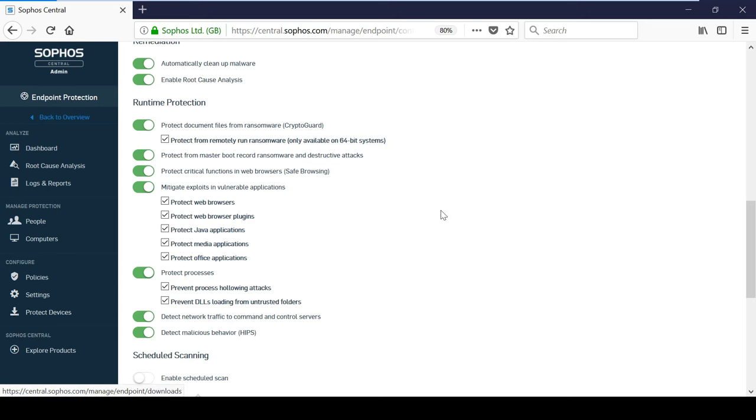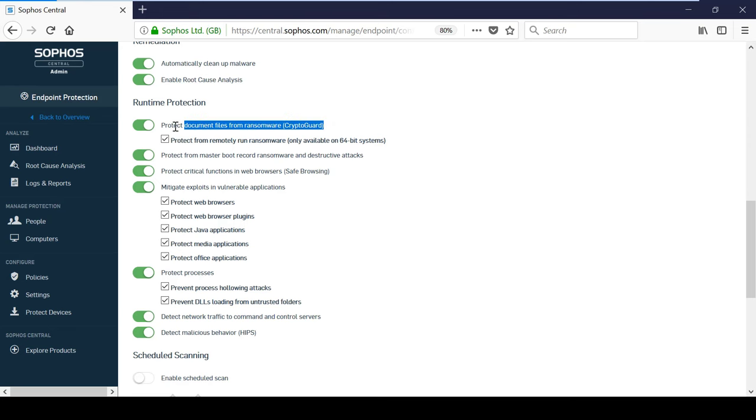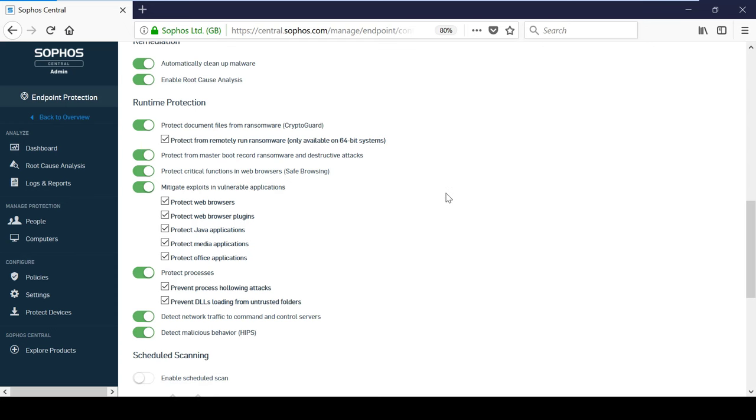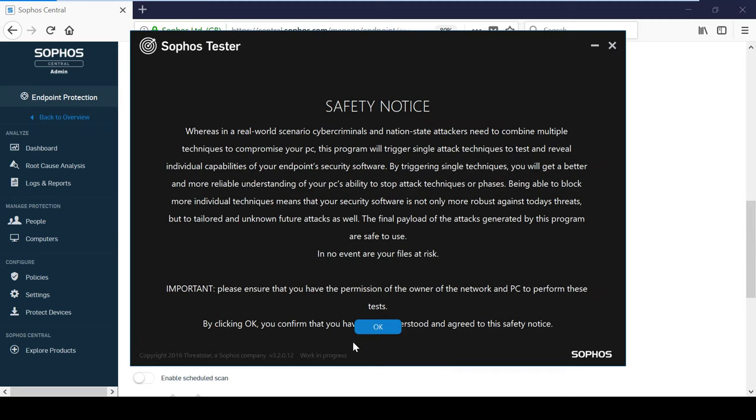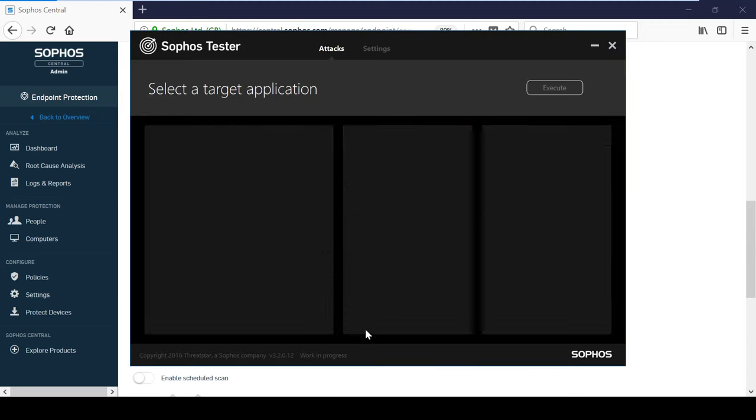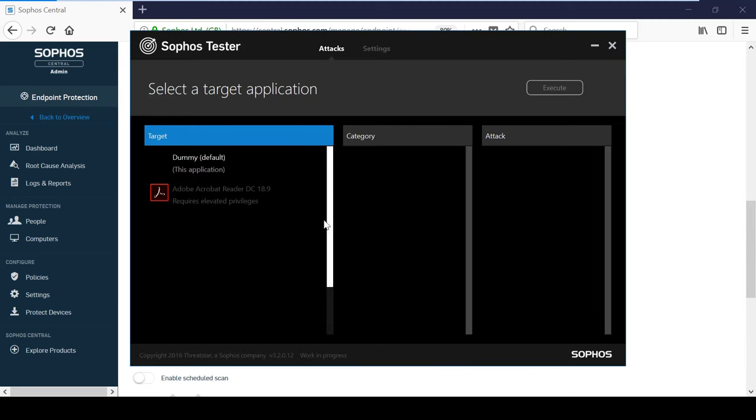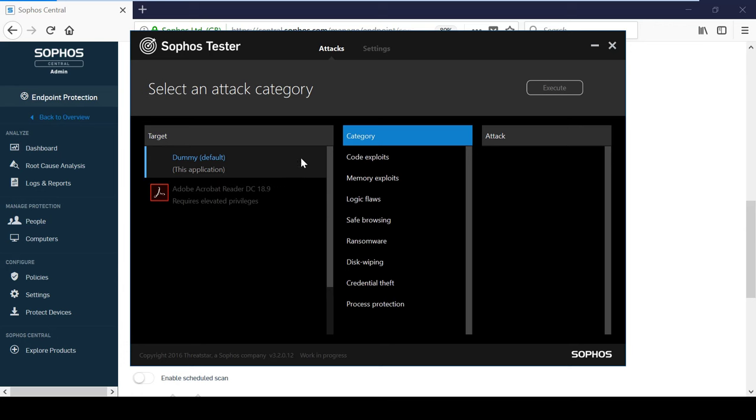One of the most important features of InterceptX is CryptoGuard, which protects against ransomware attacks. CryptoGuard takes a snapshot of files as soon as it detects any malicious file encryption behavior. Once it has isolated the malicious process, it automatically rolls back any affected files to their original state. Not only can it detect file ransomware, but it can also effectively prevent disk and boot ransomware.